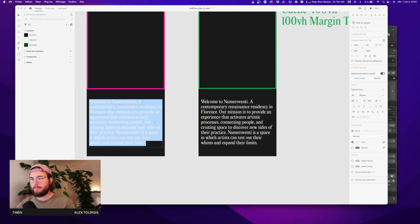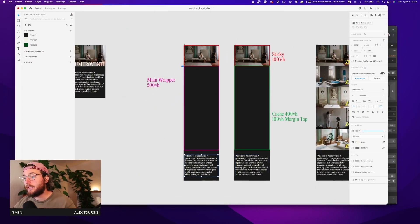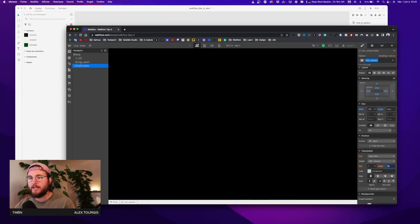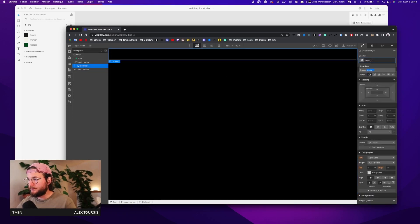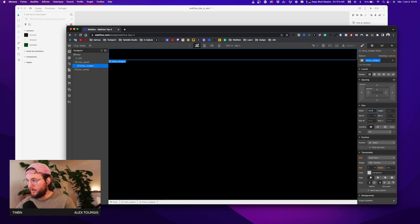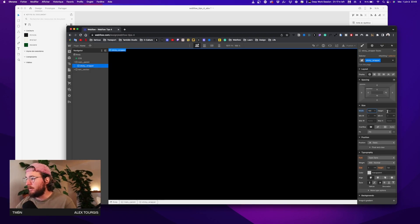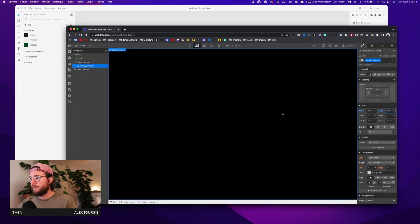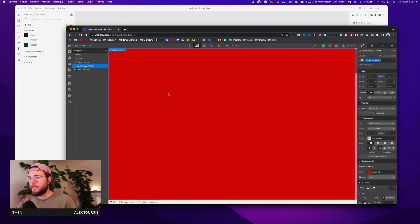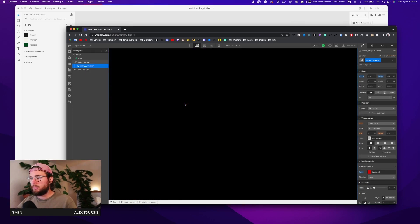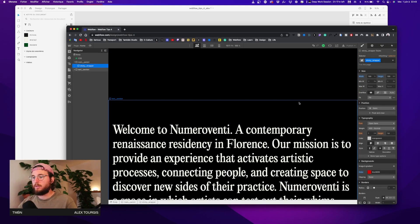The scene is set — we have the main wrapper and the text section. Now let's work inside the main parent. I'll add a new div called 'sticky wrapper'. This wrapper takes 100% width from its parent, and a height of 100VH. I'll give it a red color temporarily so we can see it. You can see that the sticky wrapper takes just the viewport height, then the rest of the main wrapper follows, and after that the other content.